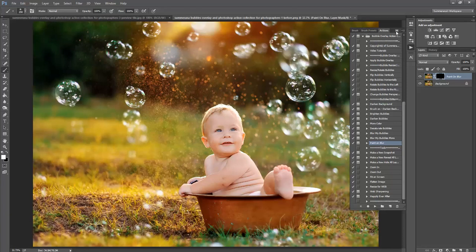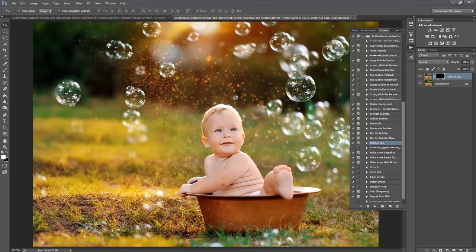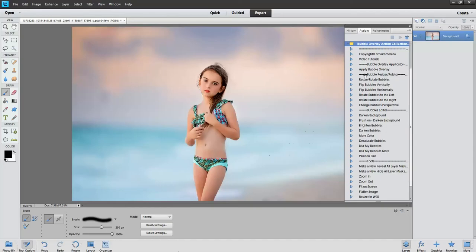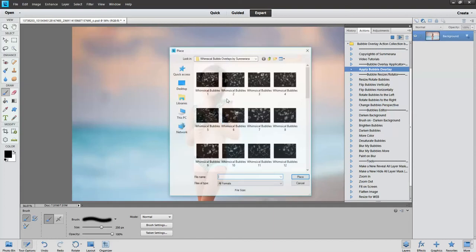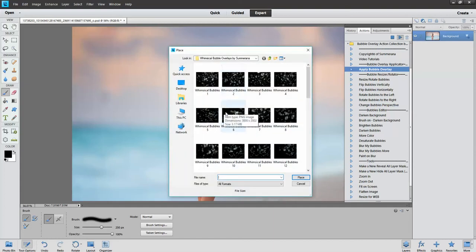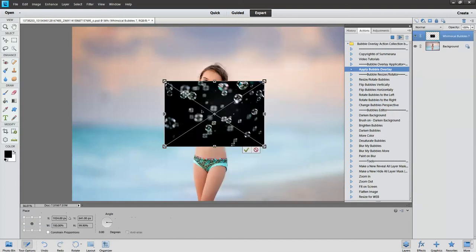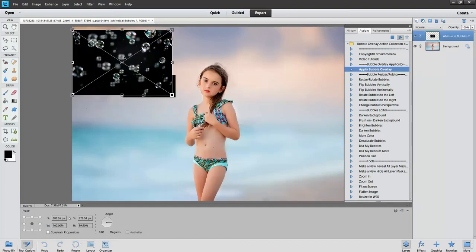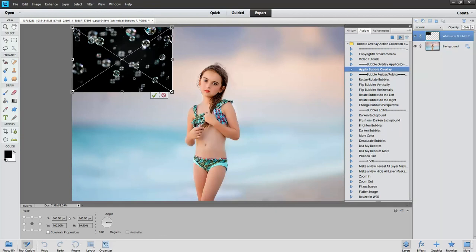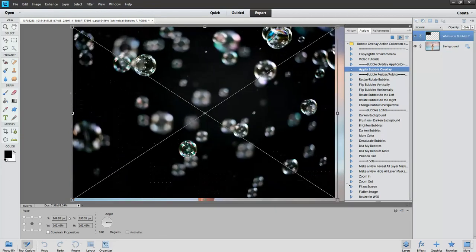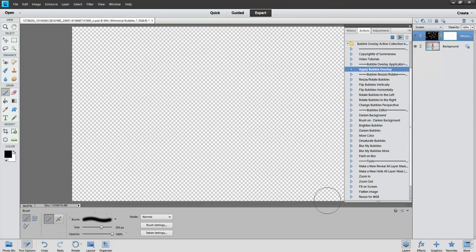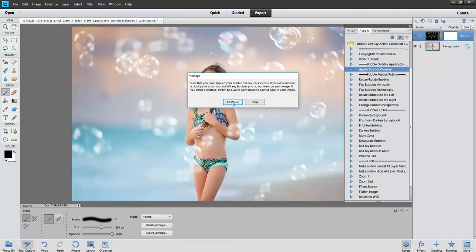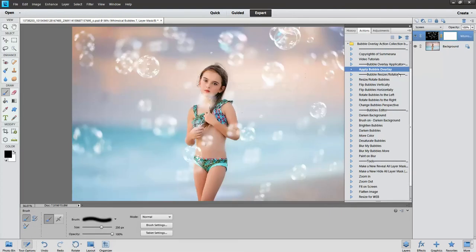And I think that's pretty much it. Now I'm going to go over into Photoshop Elements. I'm going to do the same thing here. Press Play. Select some bubbles. Press Place. Again, hold down the Shift key on your keyboard or select Constraint Proportions here. Press the check mark down here. Press Continue.